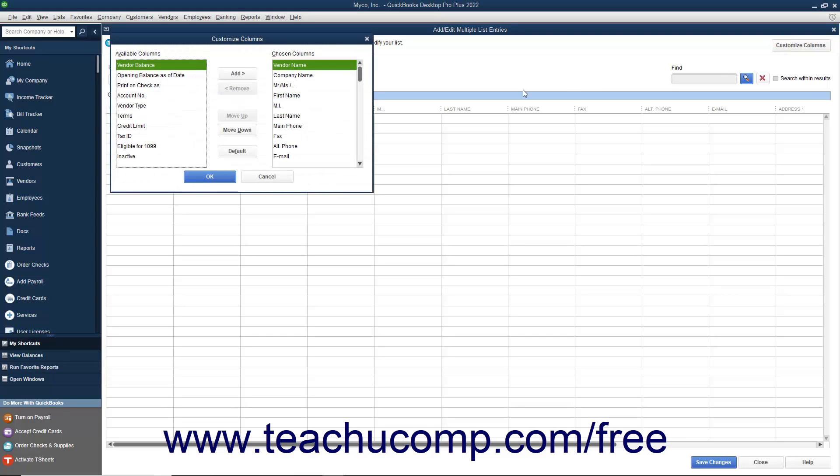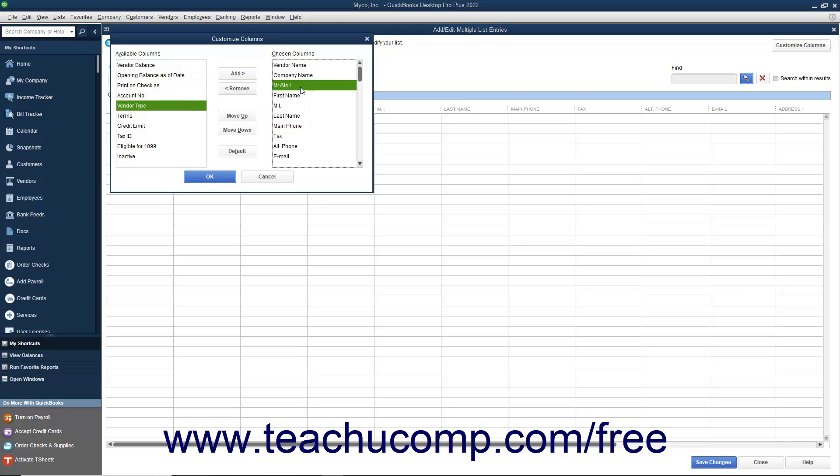In the Customize Columns window that appears, select Column Names from the Available Columns and Chosen Columns Lists and click either the Add or Remove Buttons to add or remove the desired columns.